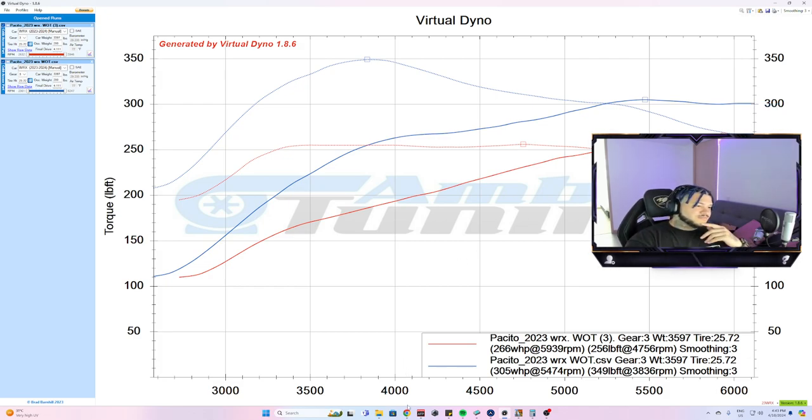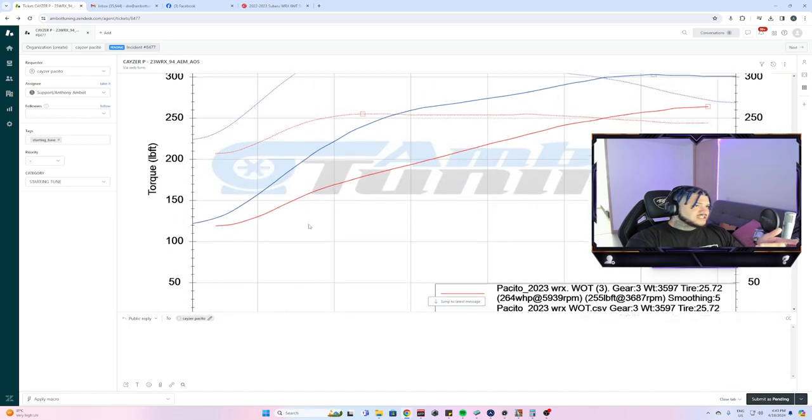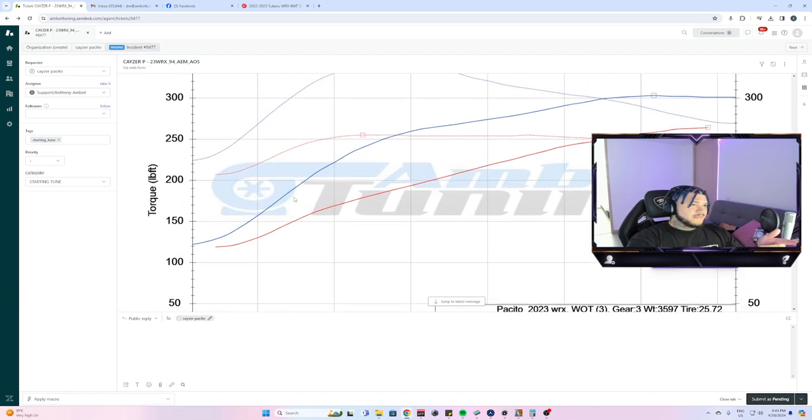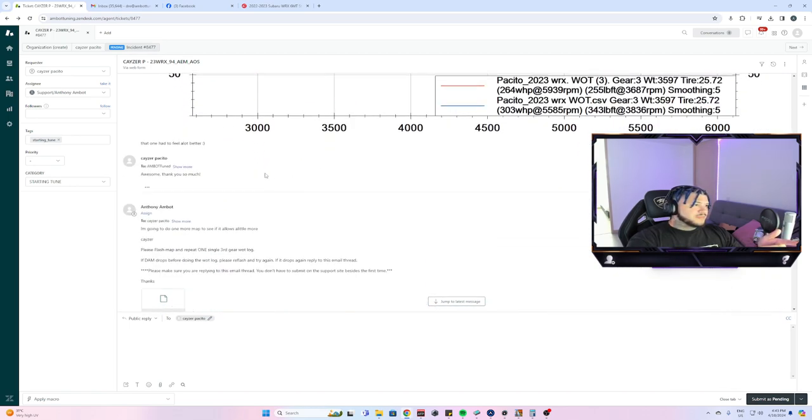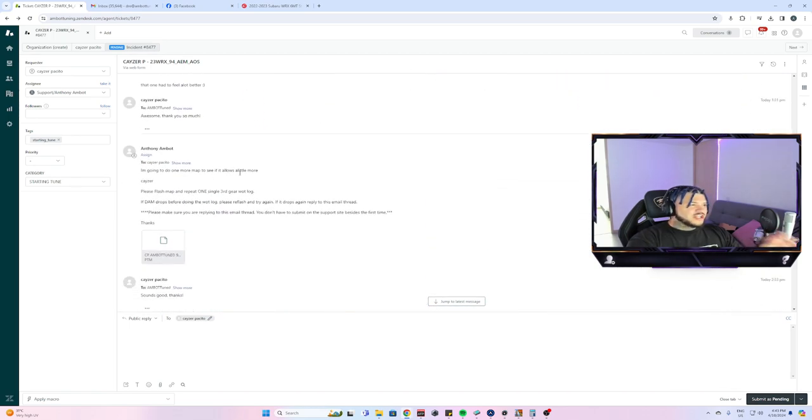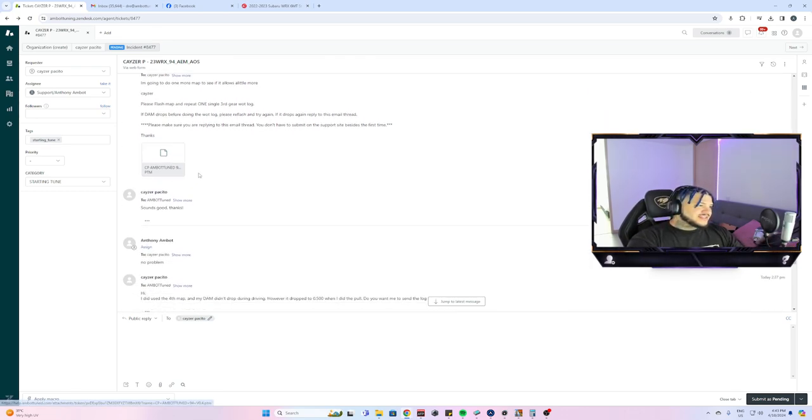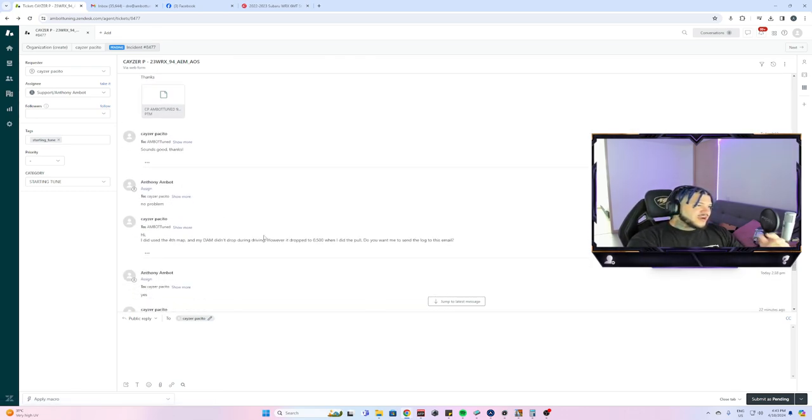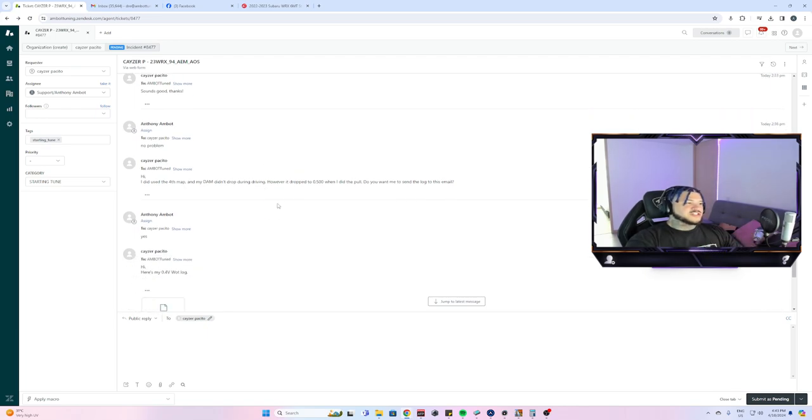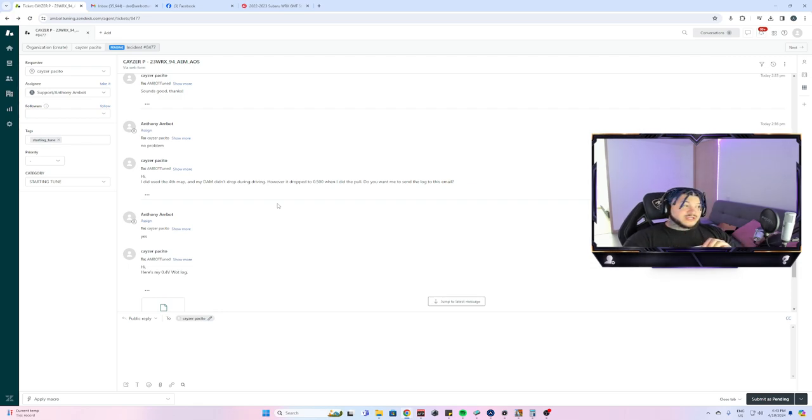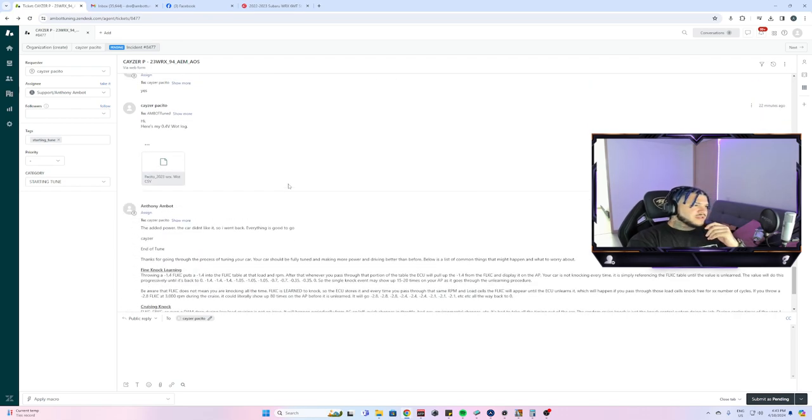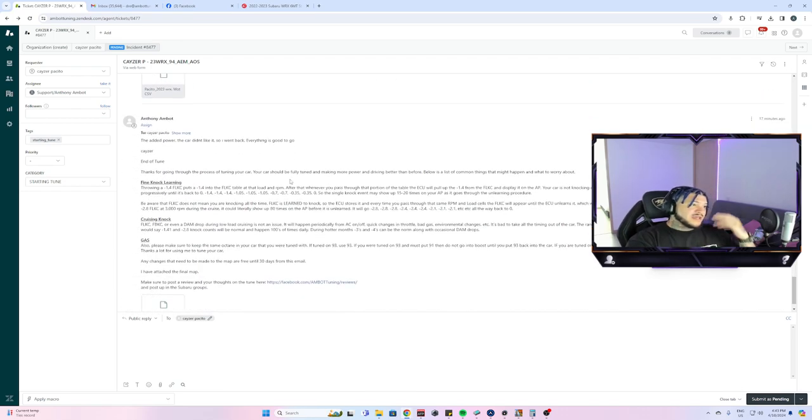I think I actually tried to add a little bit more power and the car had DAM drop, so I initially just went back to the last map, revision three, and I just removed one or two degrees of timing just to make sure everything was good.